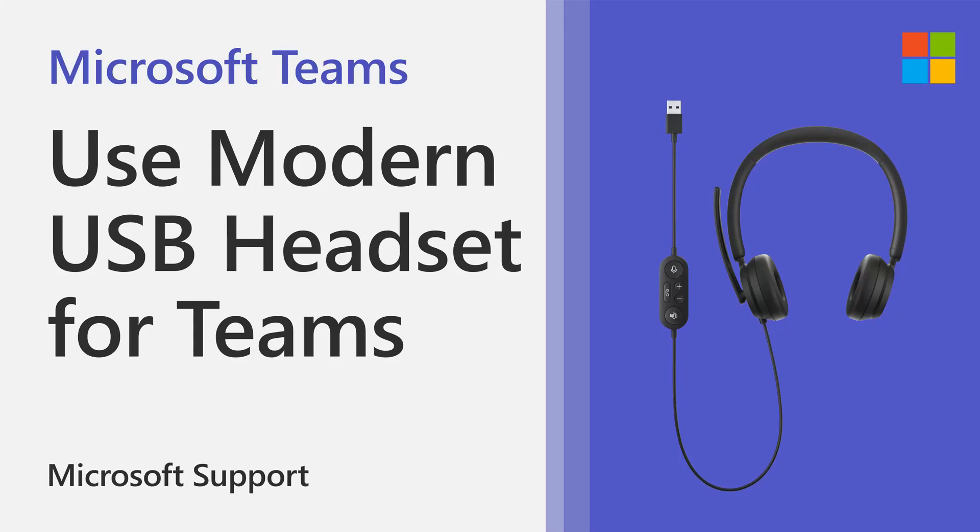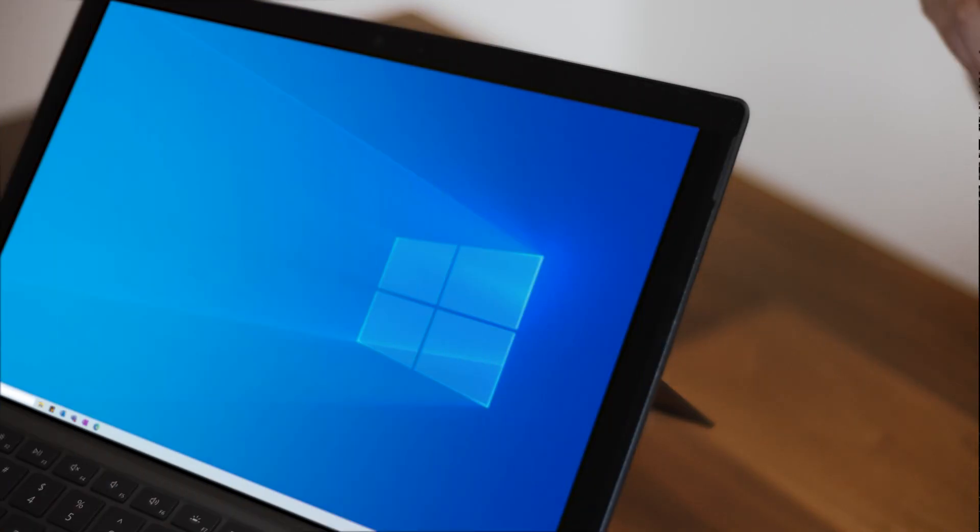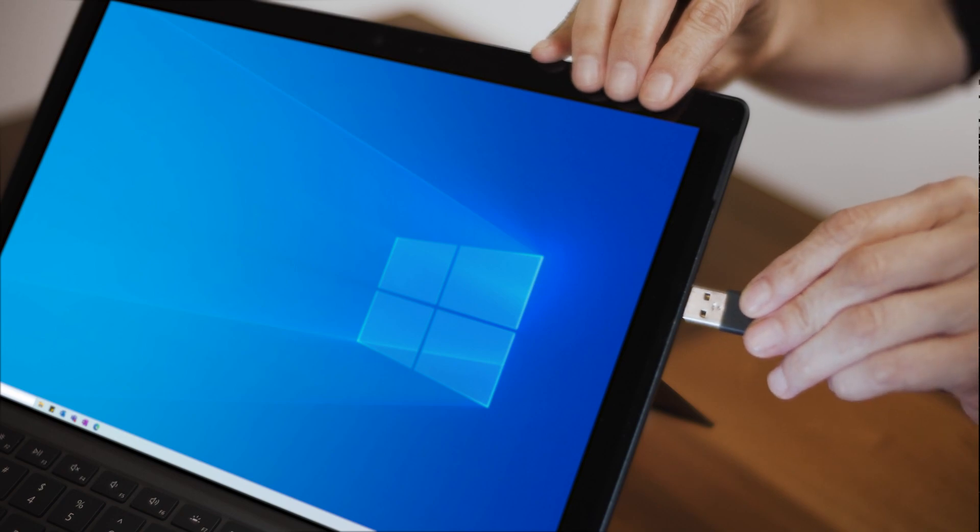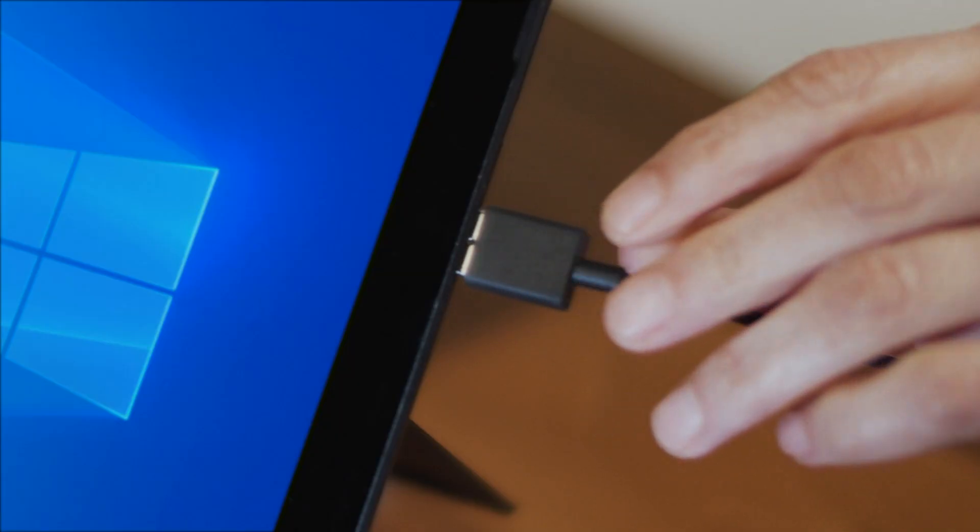Here's how to set up Microsoft Modern USB Headset and use it in Microsoft Teams for both meetings and calls. First, plug your headset into the USB port on your Windows PC.